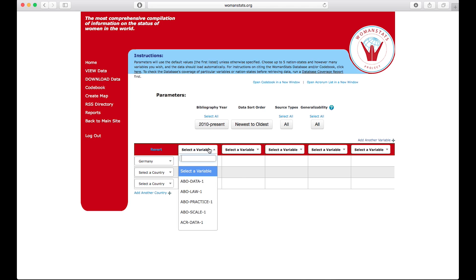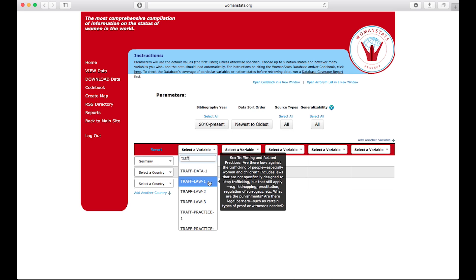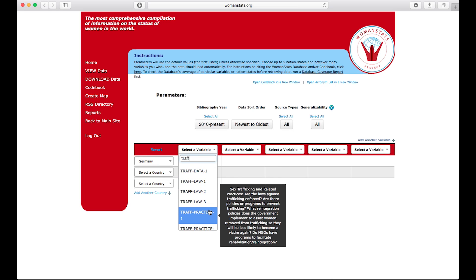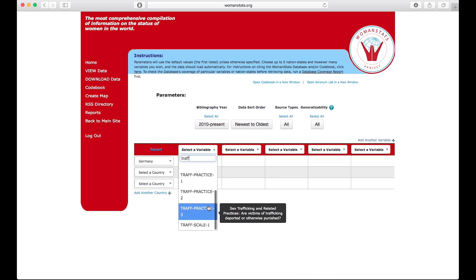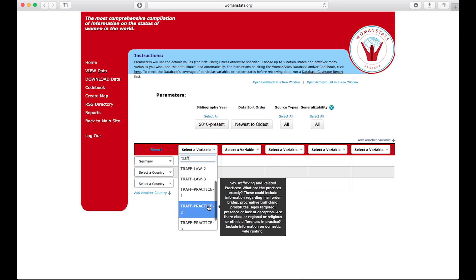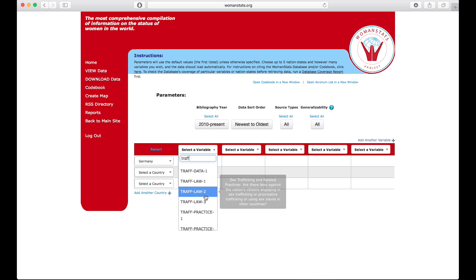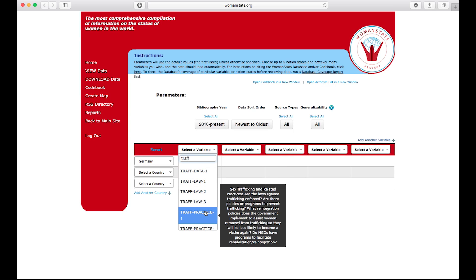So let's try pulling the data about sex trafficking, or TRAF. Now let's take a look at all of our variables under trafficking, acronym TRAF: practice, data, and law, and select them from the pull-down menus for variables. For example, there's TRAF practice 1. Notice when you hover over the variables, a short description of the variable appears for your convenience.